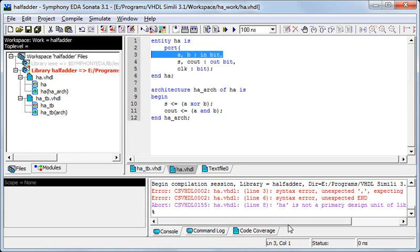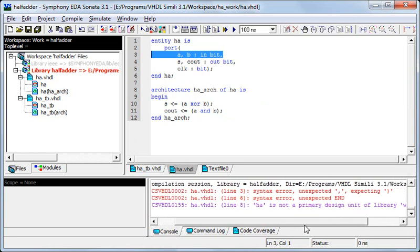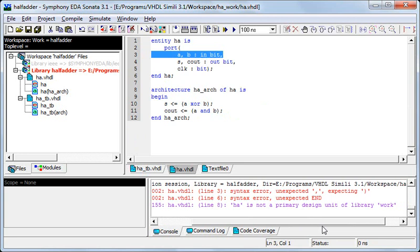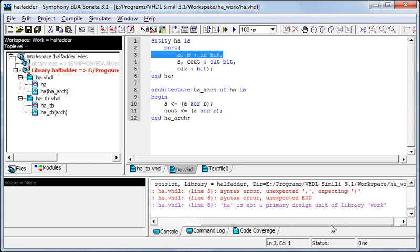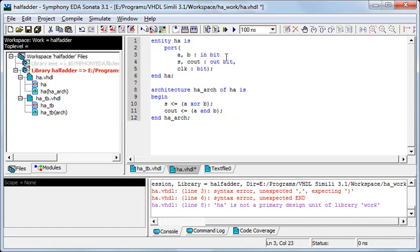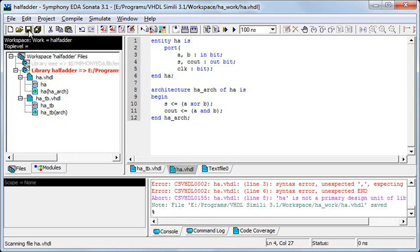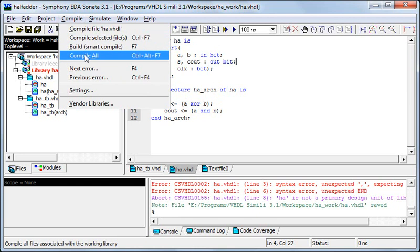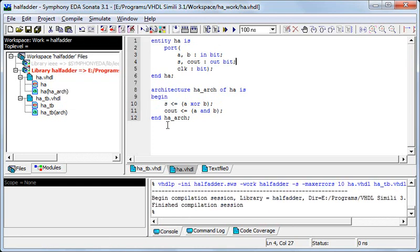So there is some error which I'll quickly remove. It says syntax error, I'll see where it is. Now it says the comma is unexpected and it is actually expecting a bracket so it should be this. Save it again and now it's done, there's no more error.